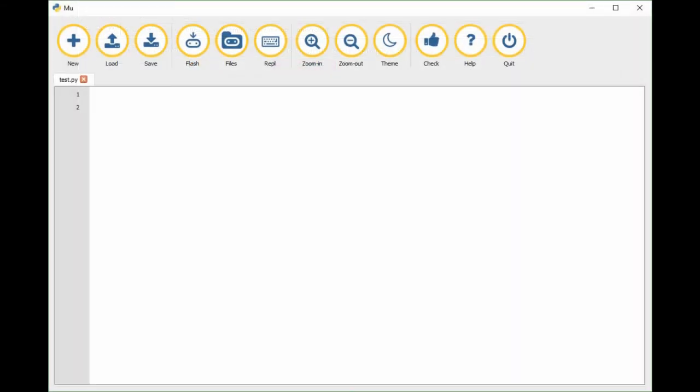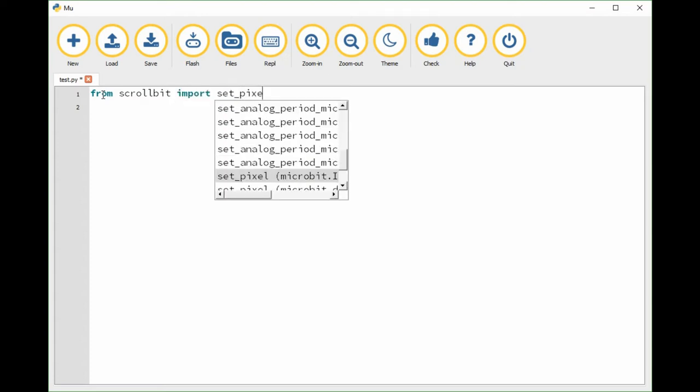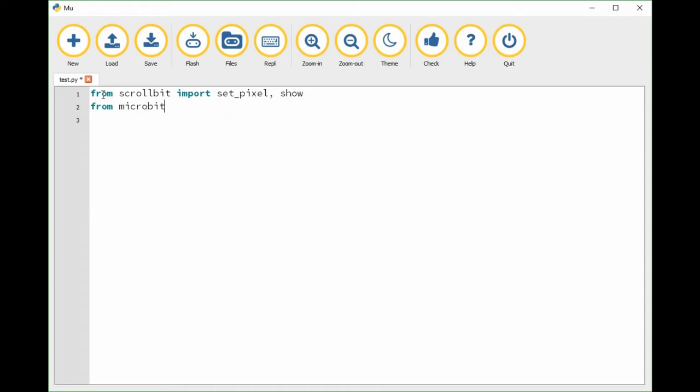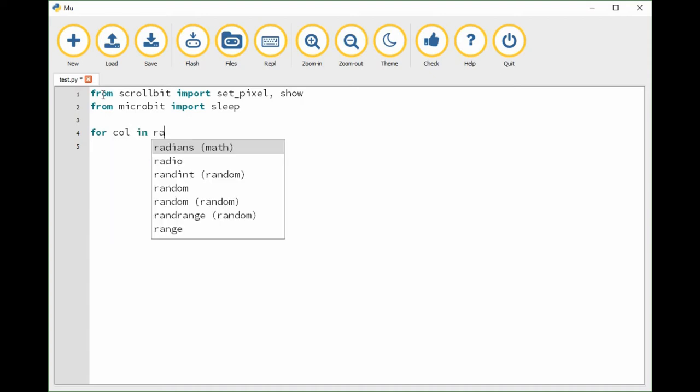Here in the new editor, I'm going to write some micro python to do what we just did with the set pixel. I'm going to import from the scroll bit library. I'm going to import set pixel and I need show also. I also need something from the micro:bit library.